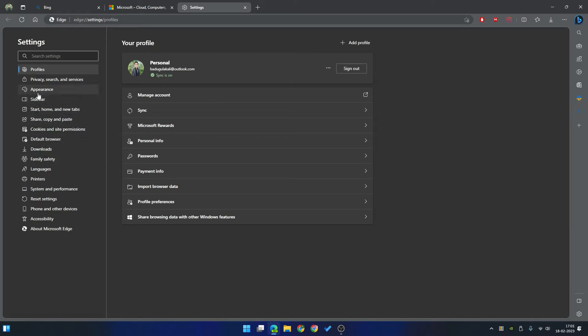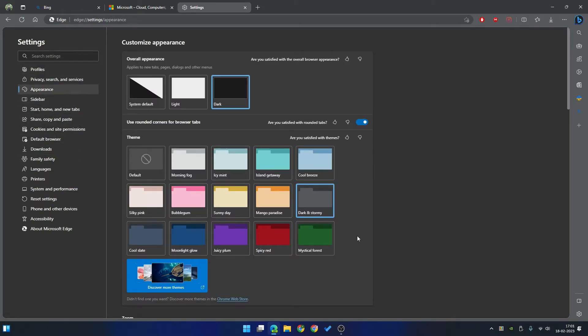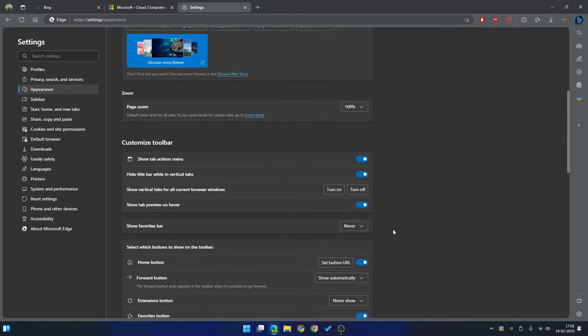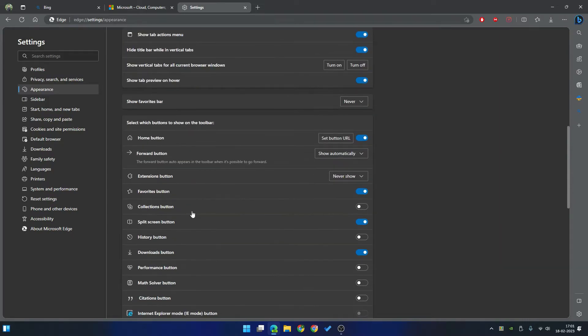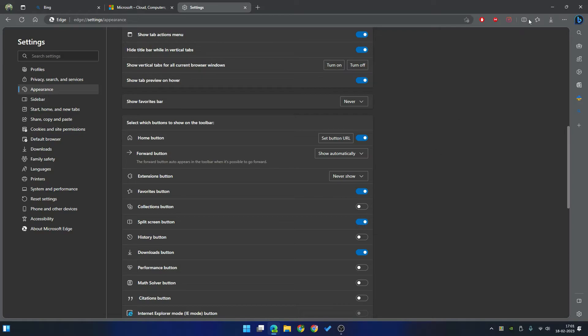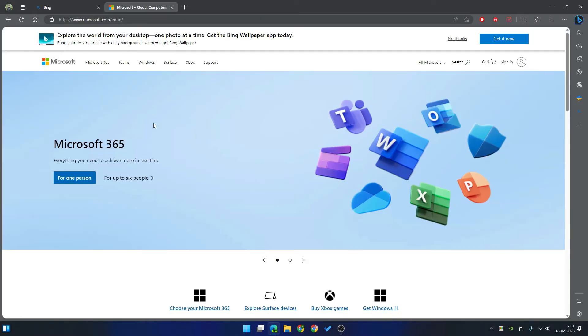And in the settings, select appearance. And in the appearance, scroll down to see, here you can see the split screen button. We have to turn on this toggle to see the icon on your address bar.